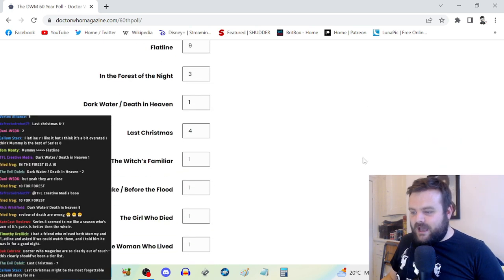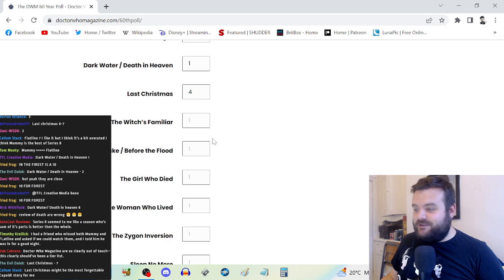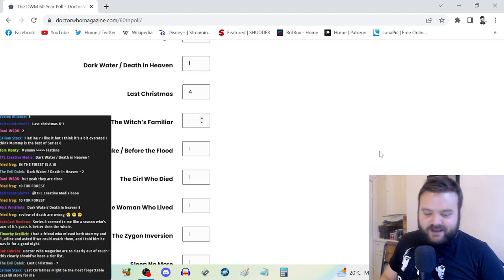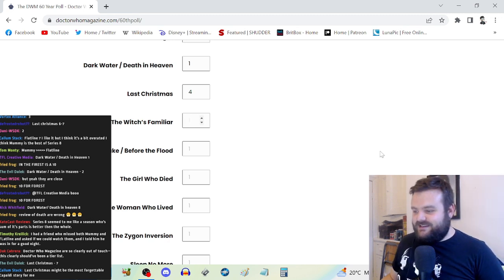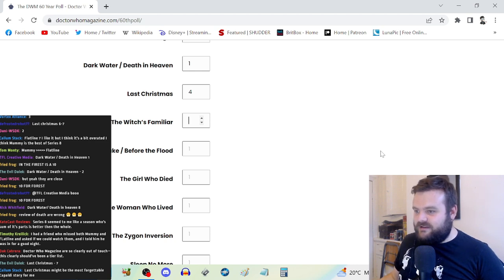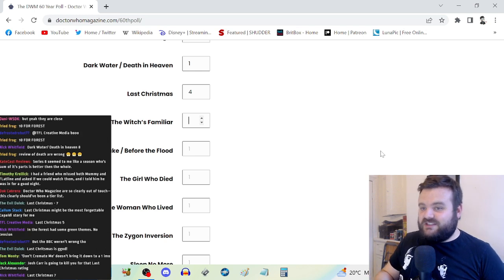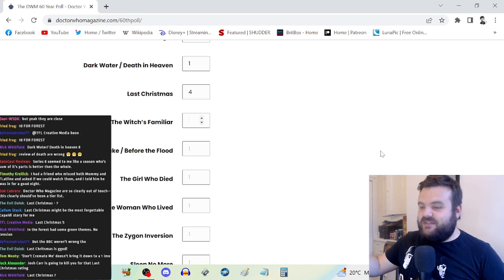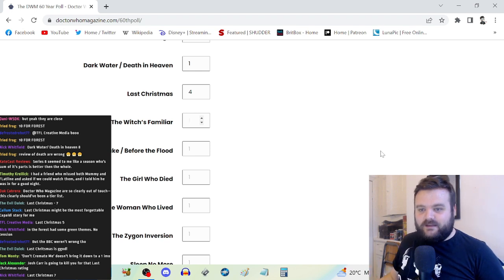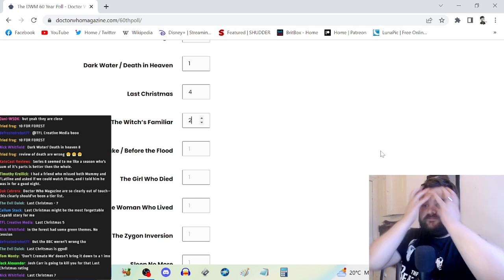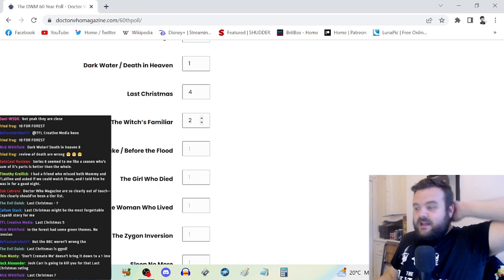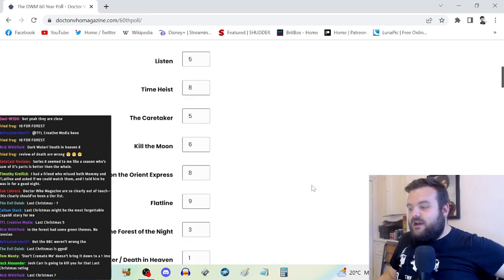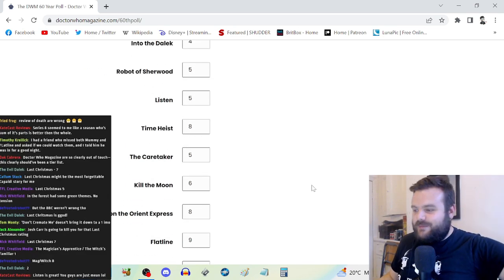Magician's Apprentice and The Witch's Familiar, also not very good. It's probably the worst Dalek story in my opinion. It goes Magician's Apprentice, Witch's Familiar, or Asylum of the Daleks and then Destiny. Let's go for a two.